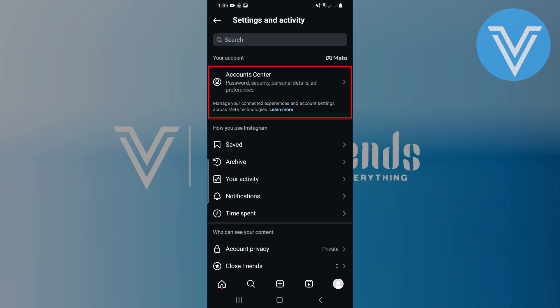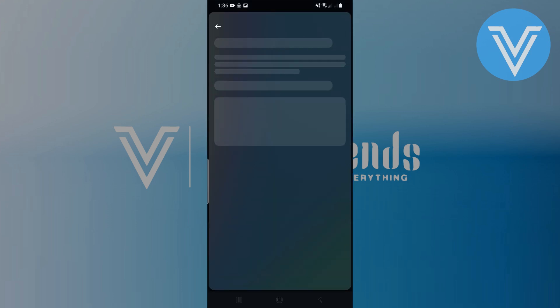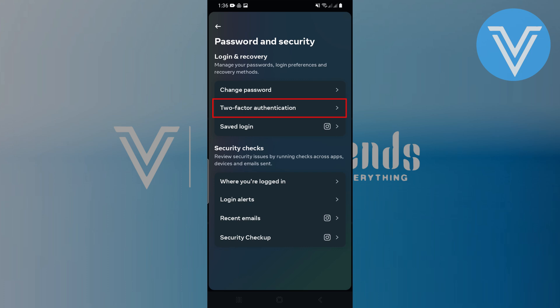Select Account Center. Tap on Password and Security. Scroll down and tap on Two-Factor Authentication.